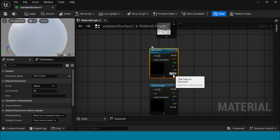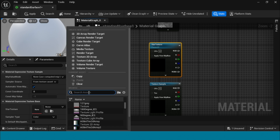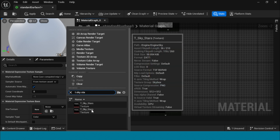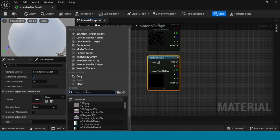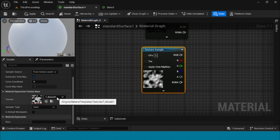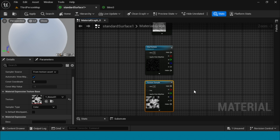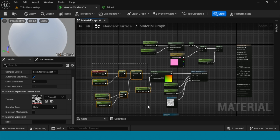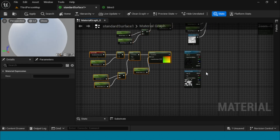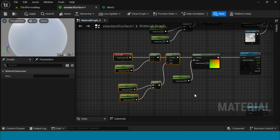In the star texture, take the sky star texture. Now for the other texture sample, take a noise texture. Copy the UV connection and paste it down here and connect it to the star texture. Copy and paste it down in the texture sample and connect it.